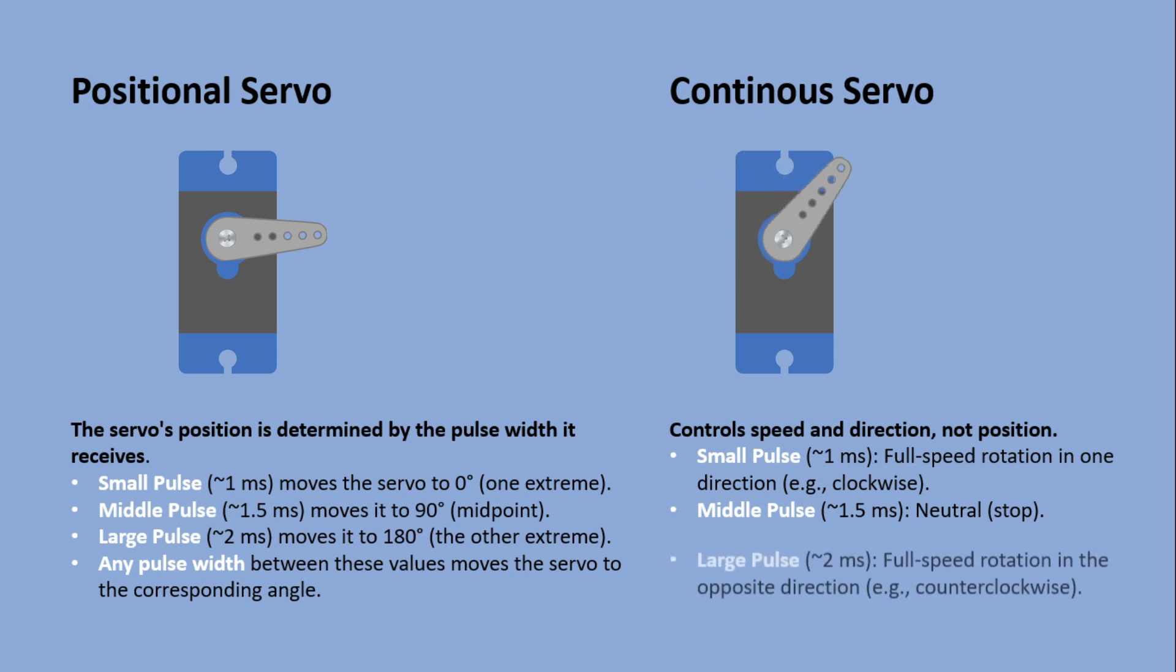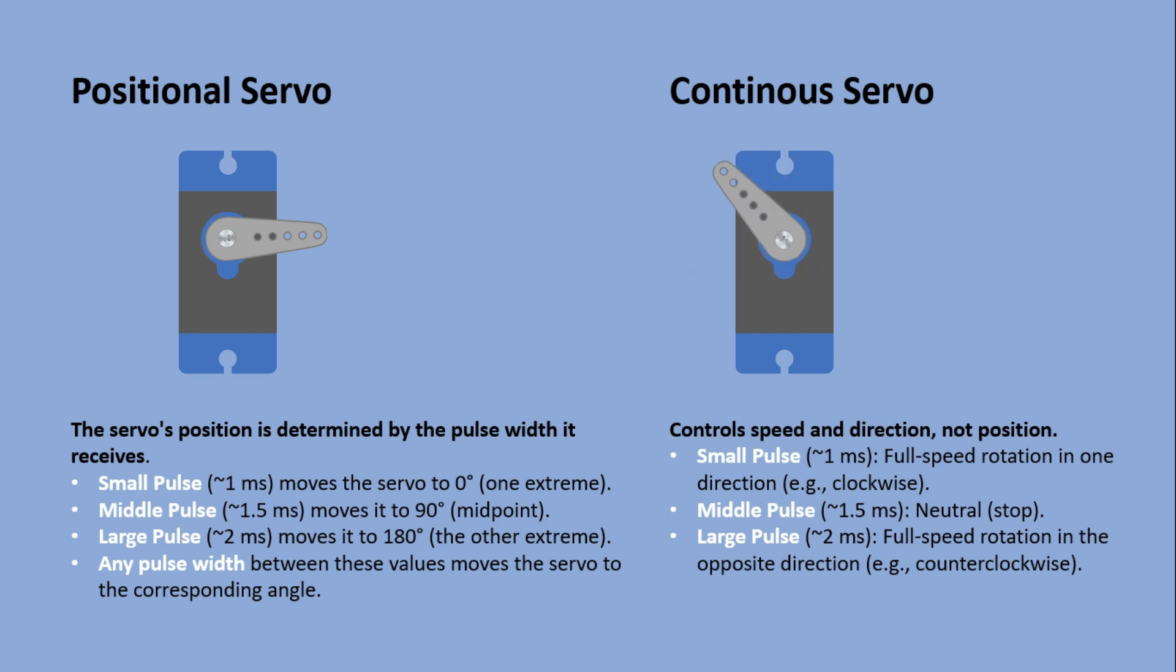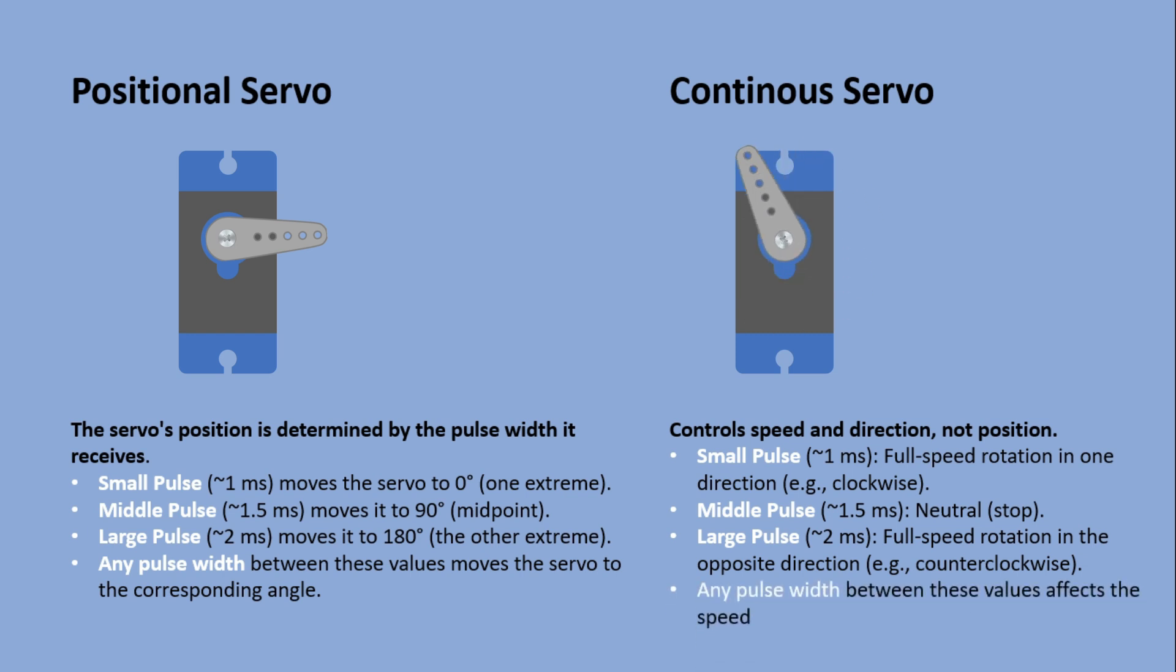A large pulse of two milliseconds rotates it at full speed in the opposite direction. Any pulse width between adjusts the speed accordingly.